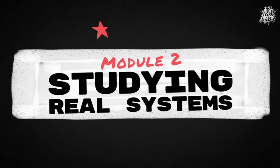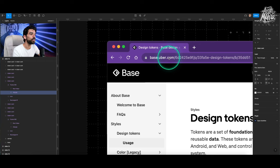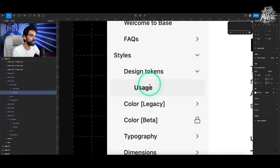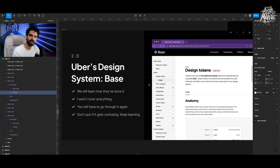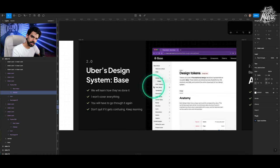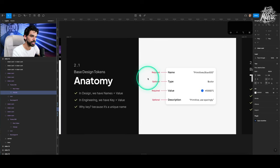Let's start Module 2 and study real systems. I recommend studying Uber's design system called Base. If you go to base.uber.com, you have access to their entire library. On the left they have 'Design Tokens' and if you click on 'Usage' you can understand how they built their tokens and the logic behind it. Watch this video at least two times and go through their website. If it gets confusing, don't quit — that's what most students do. Stick with it and it will start making sense.